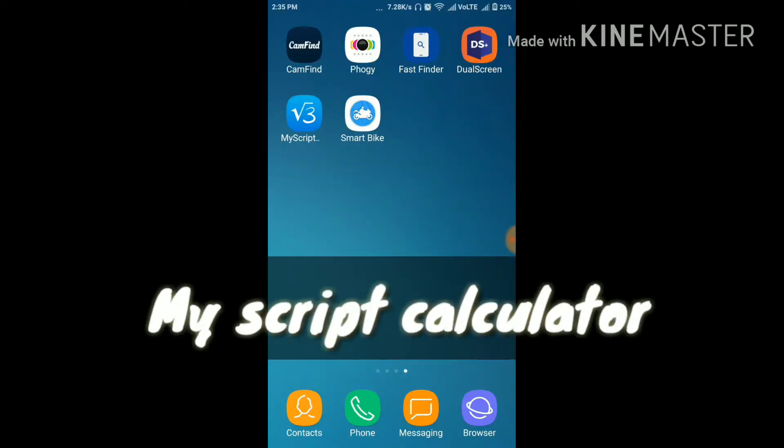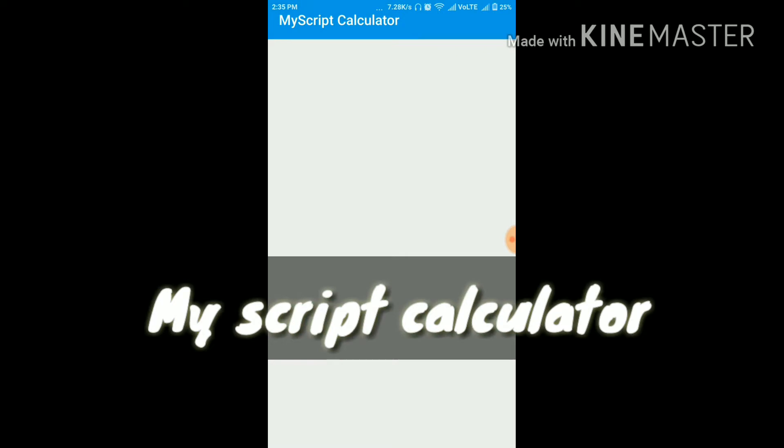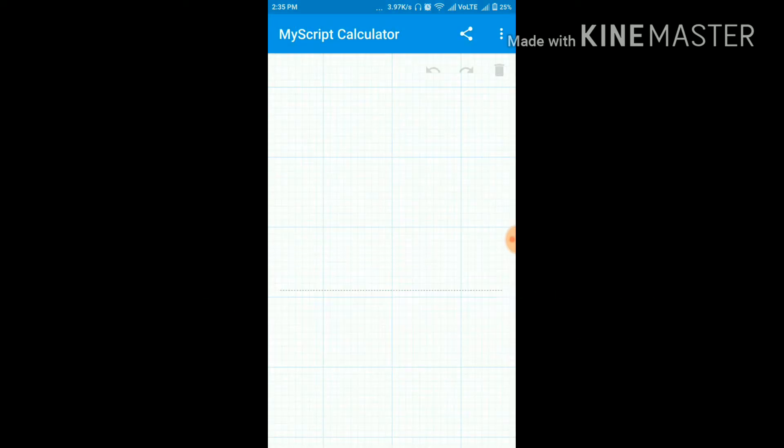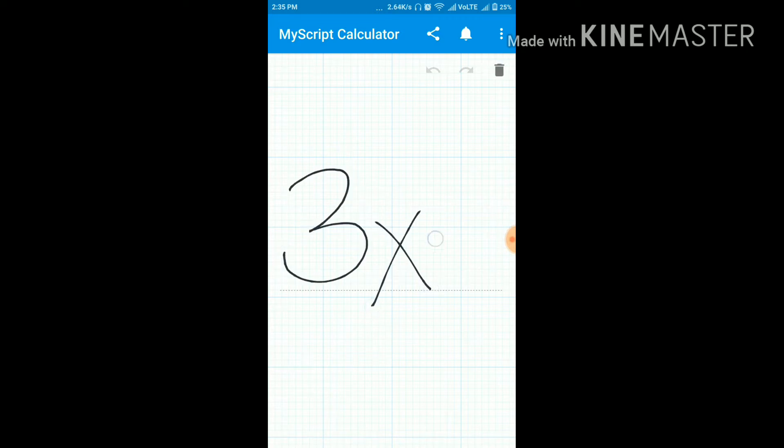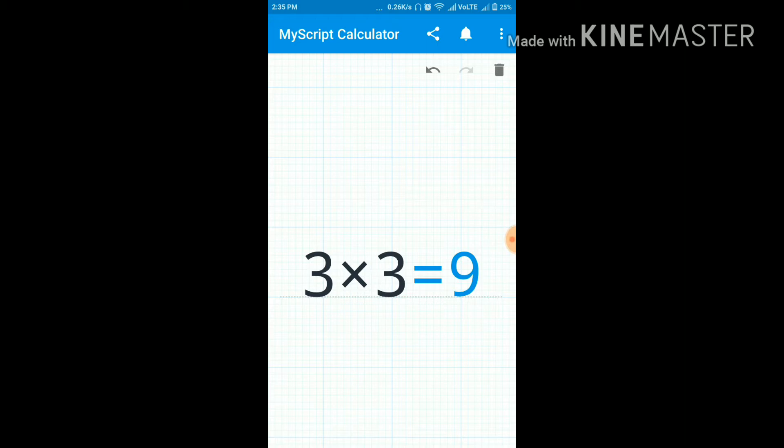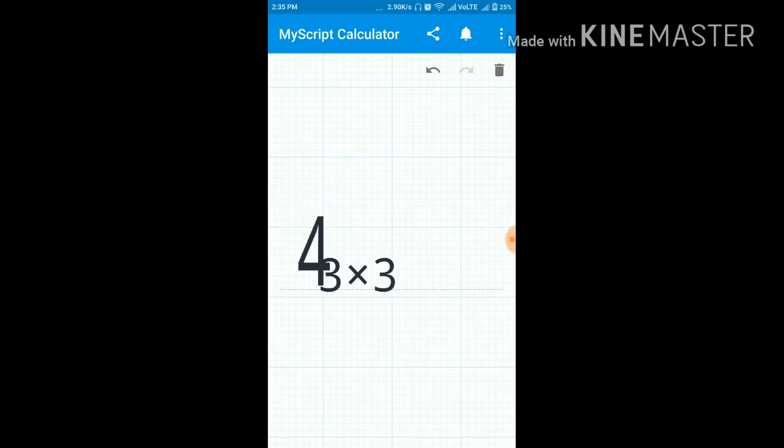Our next app is my script calculator. As you all see in my first video or the previous video, I have shown you the photo math, the math solving app. So it is somewhat like this, but in this app, you don't need to scan it. You can directly make it by your hand.